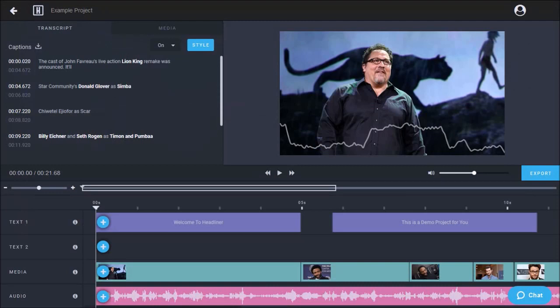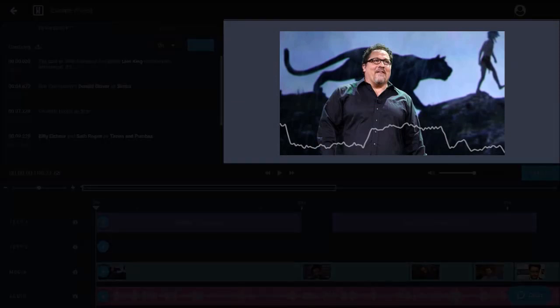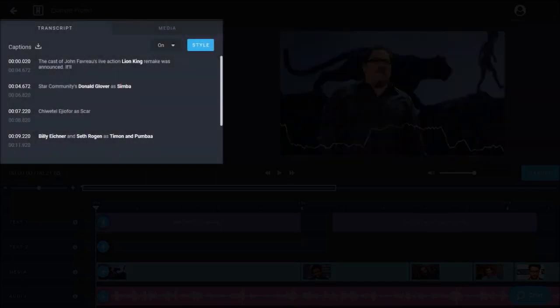So here we are in the Headliner video editor with the example project open. This is the preview section where you can preview your video project, and in this left side panel there are two tabs.